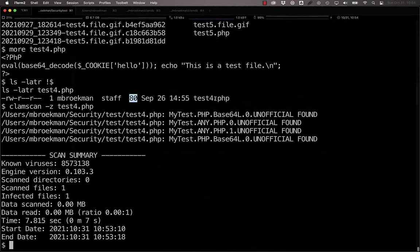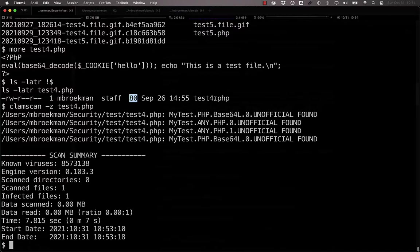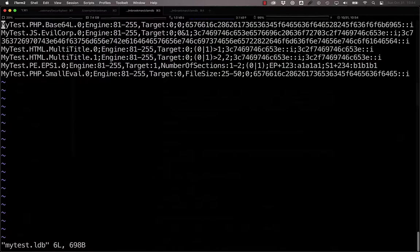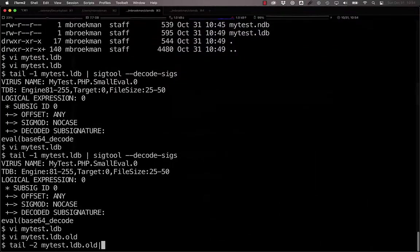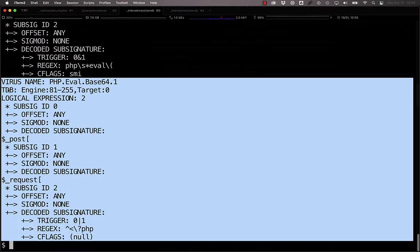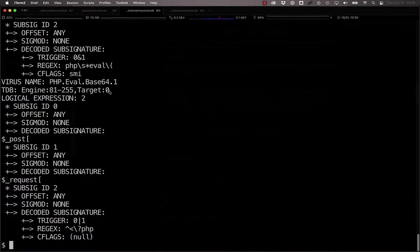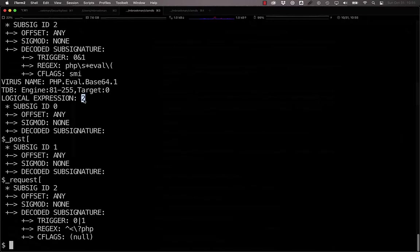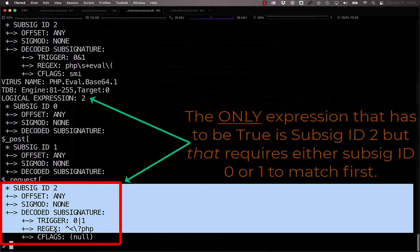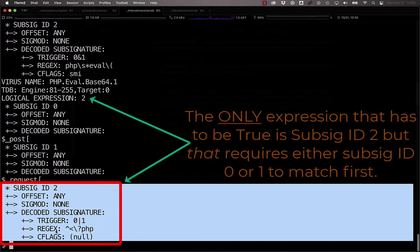In addition to what we've talked about, there is another expansion on the logic that can be performed, and that is the use of PCRE-compatible regular expression sub-signatures. With PCRE, we can write a logical signature that uses logic and a regular expression as an additional sub-signature. We can see an example of that here. Looking at this PHP eval Base64.1, what we have is a signature that is targeted at any file and requires a match only on sub-signature 2.